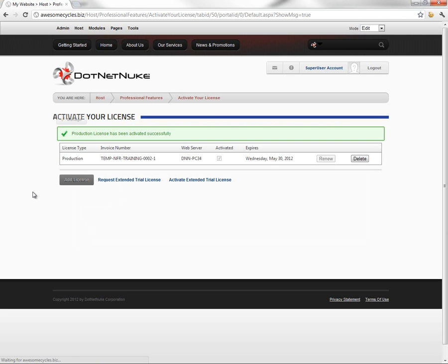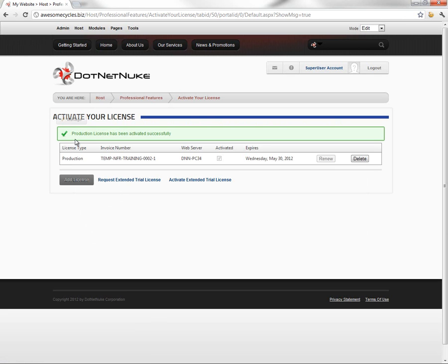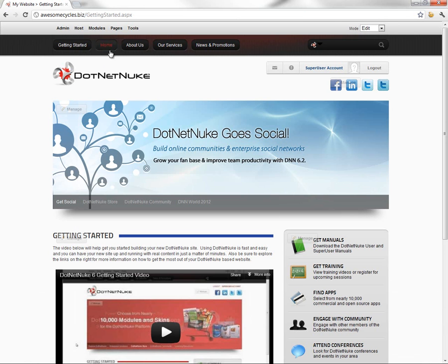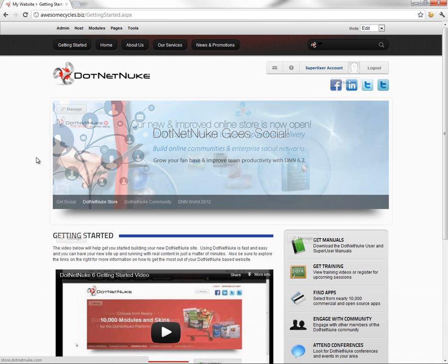And once that's complete, we should get a message here that tells us the production license has been activated successfully. So if we were to navigate back to the Getting Started page or any of the other pages in our DotNetNuke 6.2 website, you can see that trial message is no longer visible.